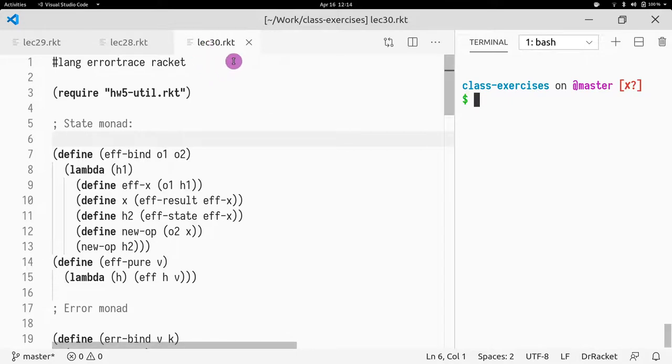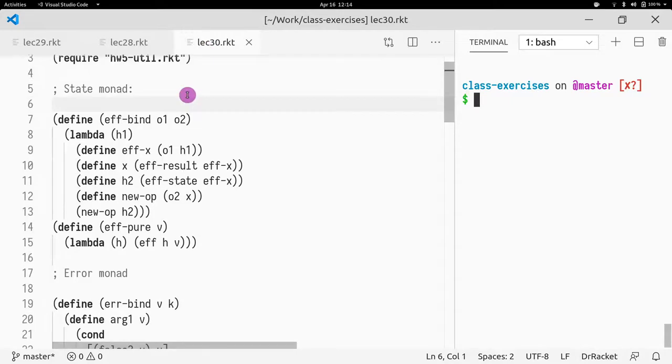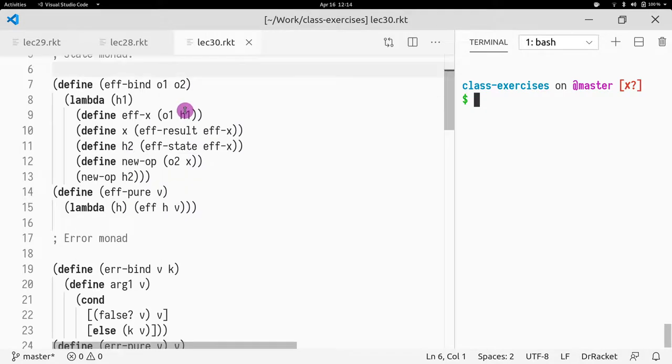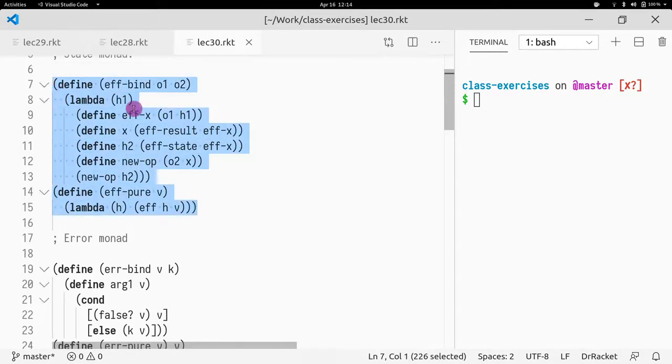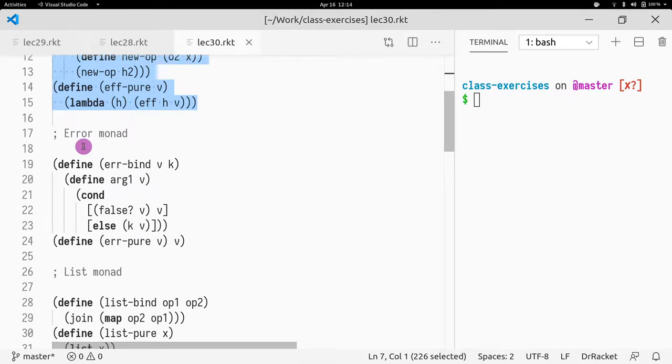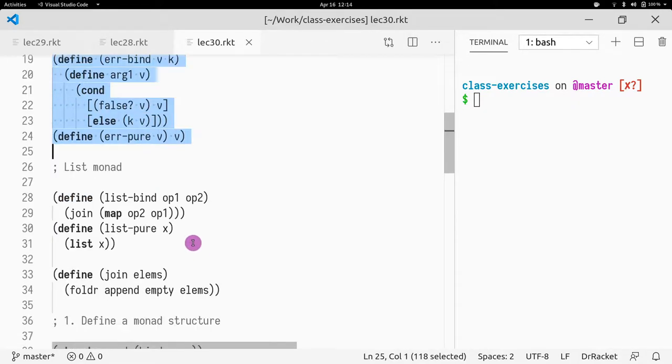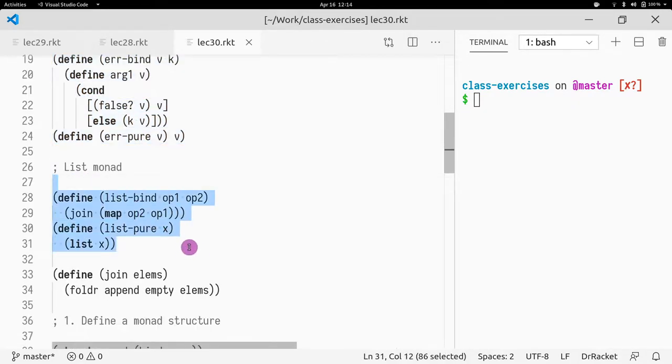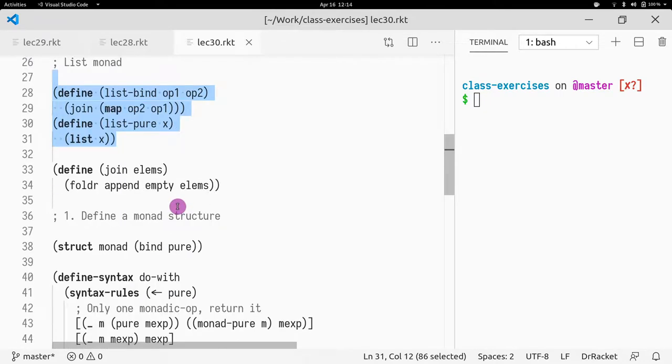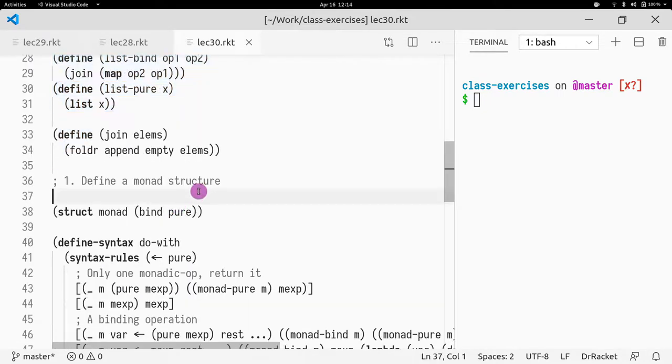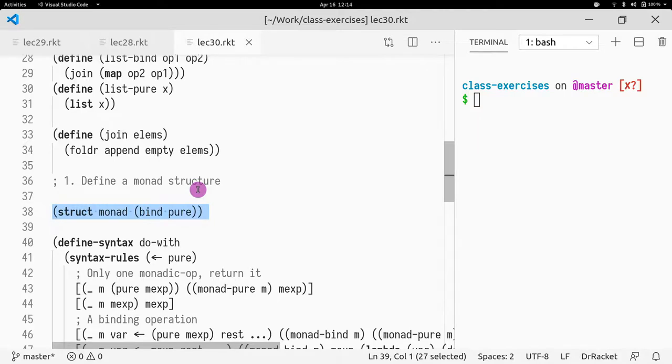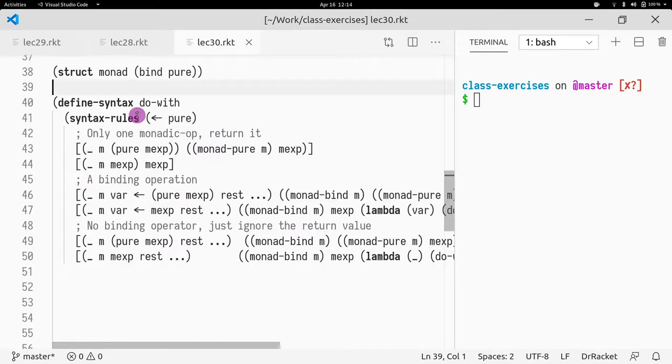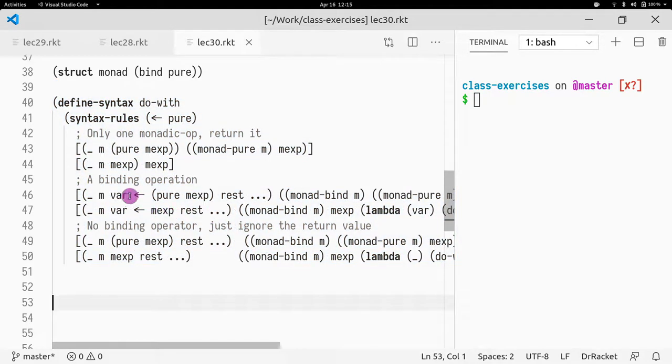As you can see, this is the EFF bind and pure, the same for the error monad, and the same for the list monad. We have the bind and pure for each of them. So then, what I did was, I defined a structure monad that has two fields, bind and pure. And this is just the macro. Notice what it's doing whenever we do an arrow.